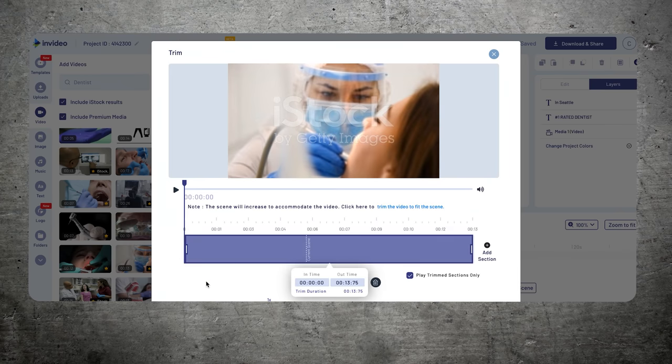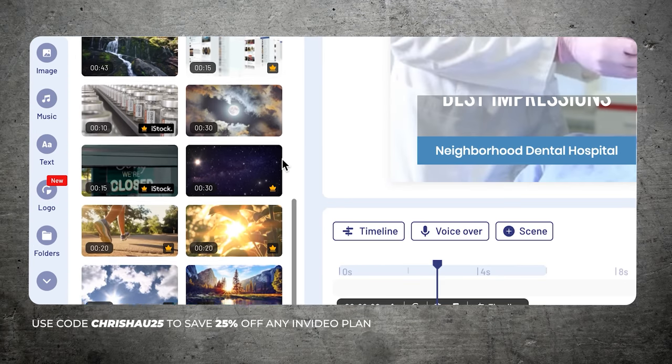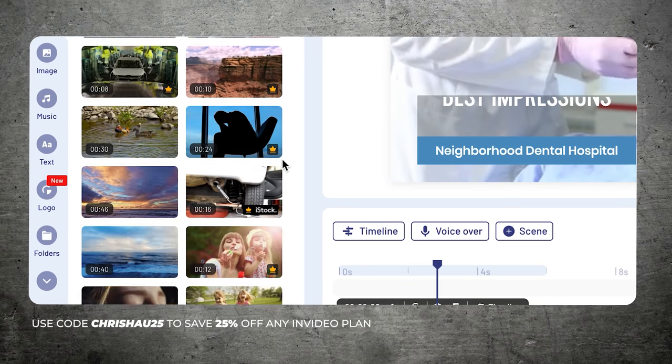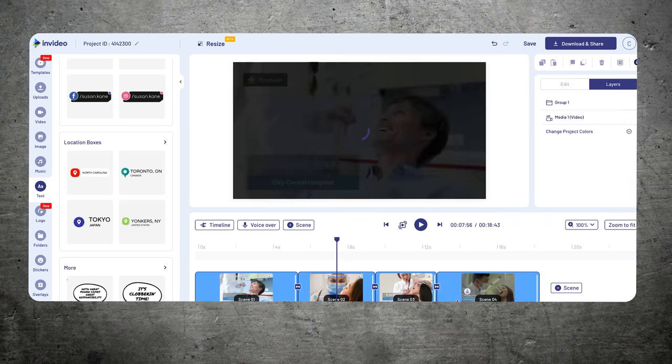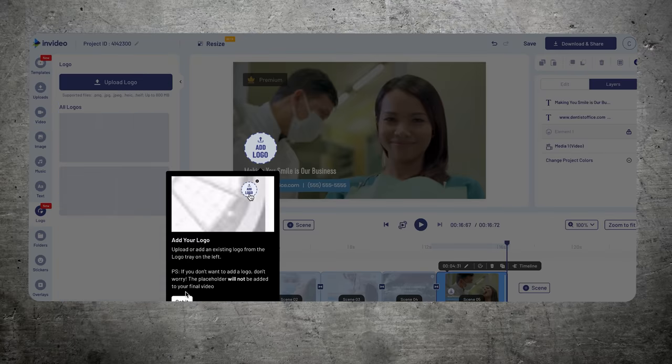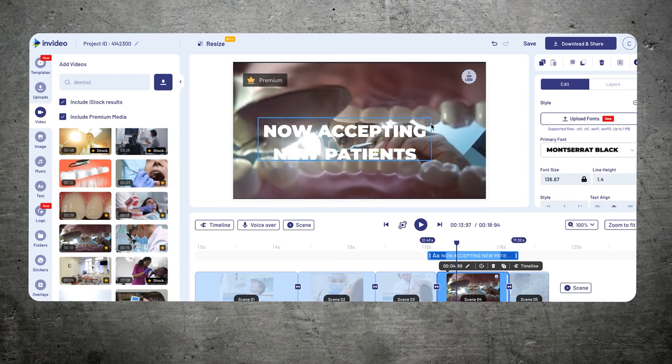I have the premium plan with InVideo, which gives access to all the premium stock footage — over 8 million images, video files, and music. Now that we have our stock footage, let's fully customize this to the brand we're going to sell to. Let's change the colors to match the brand, add their logo, and add some important information. We have our final video — let's watch that on a bigger screen.